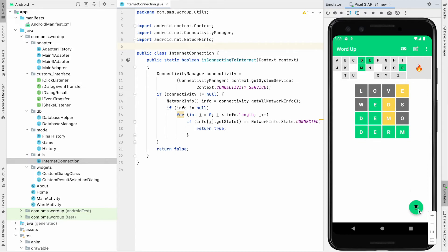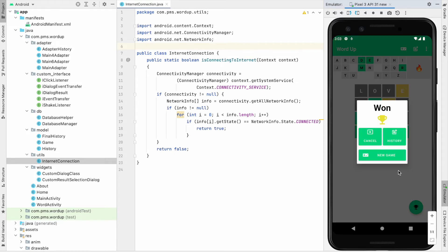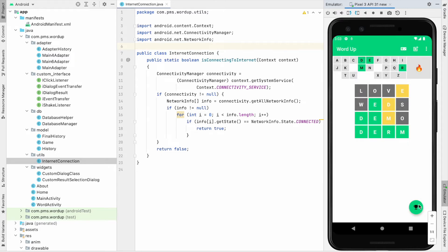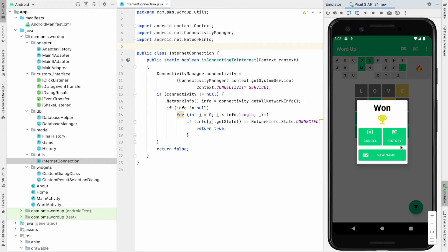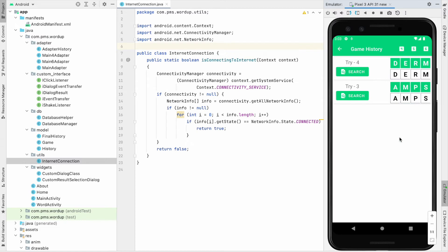You can see if I click this button I can cancel it. I can view the history. Click the history and you can see this is the word I guessed. Try four, which means fourth try I guessed the word correctly.